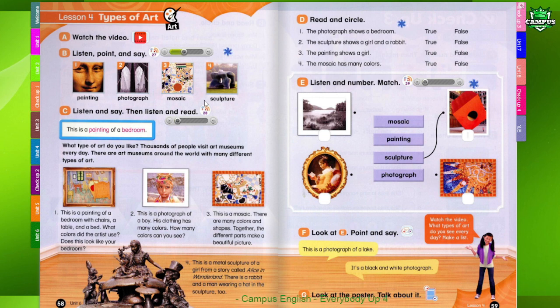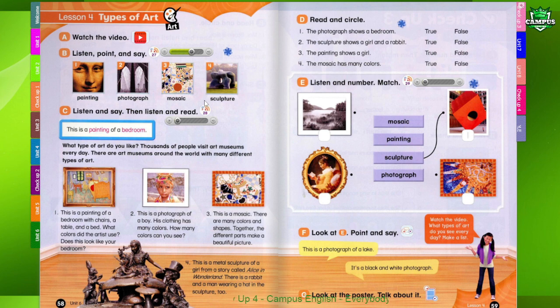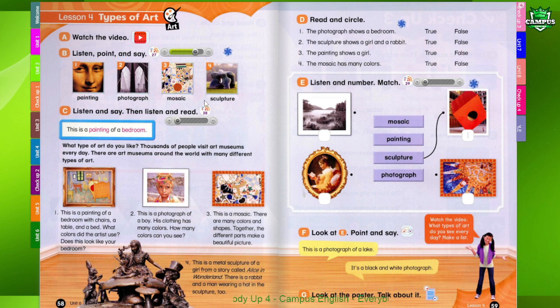1. Painting. 2. Photograph. 3. Mosaic. 4. Sculpture.